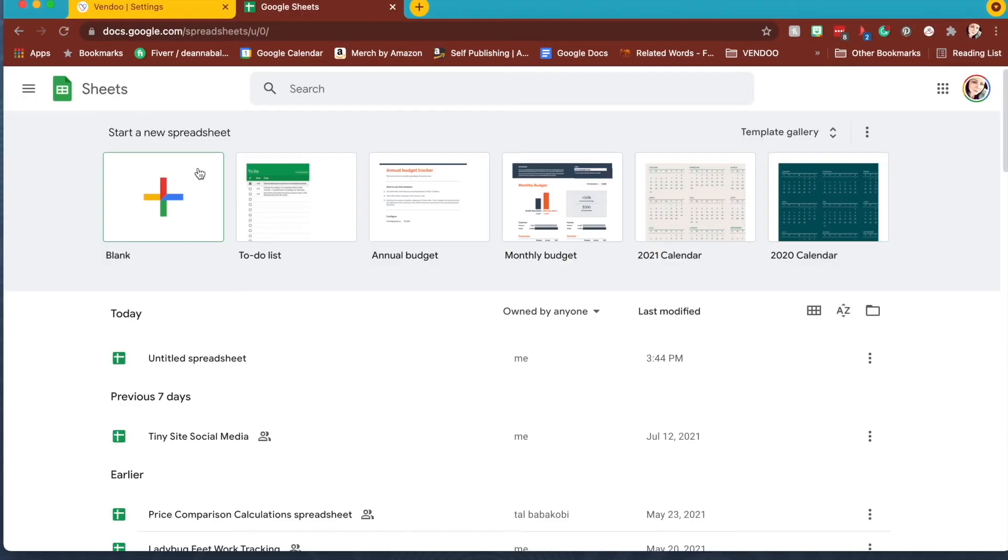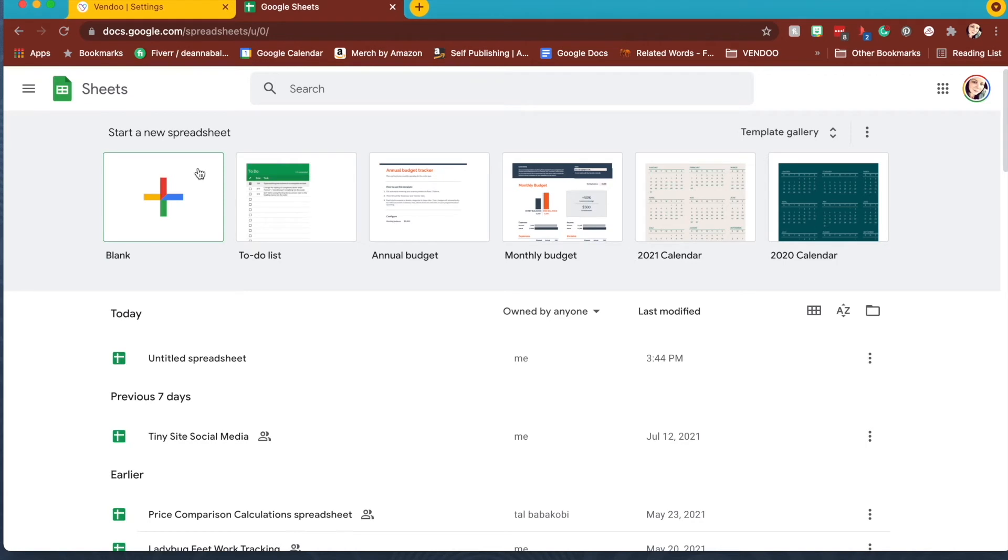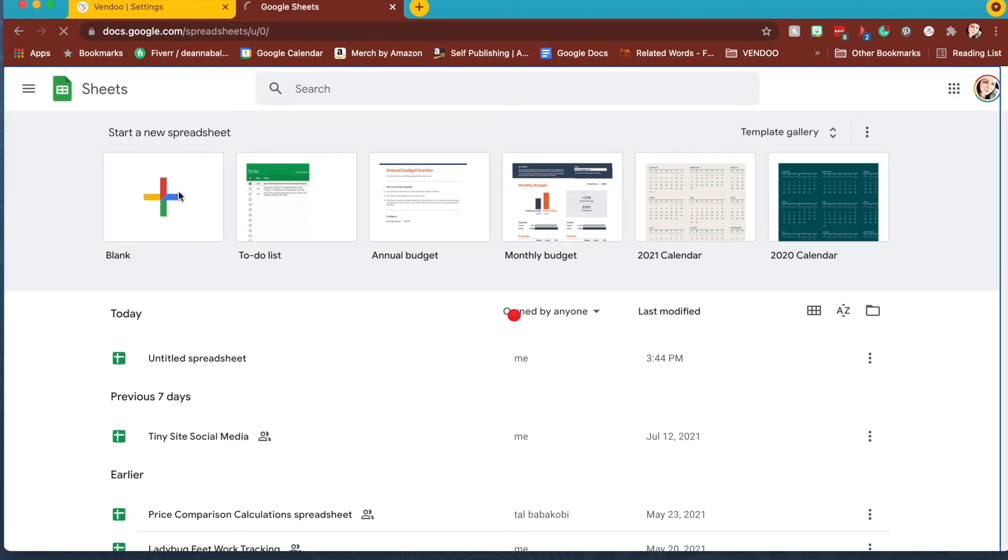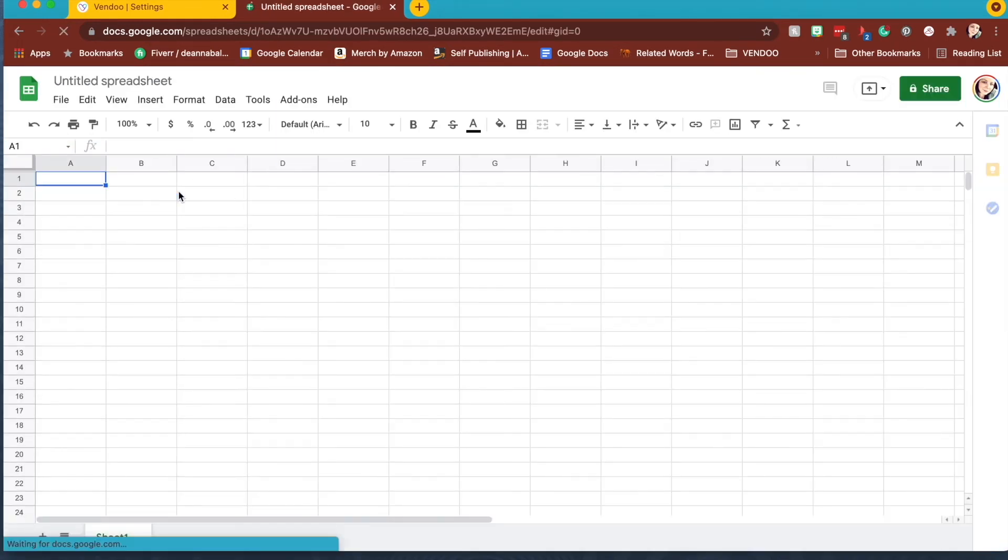Now that you have your CSV file, you can open this in any spreadsheet program. Many people use Excel, or if you have a Mac you might use Numbers. You can also use Google Sheets.